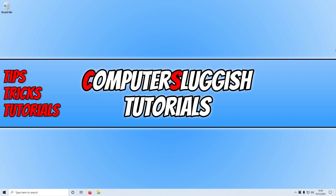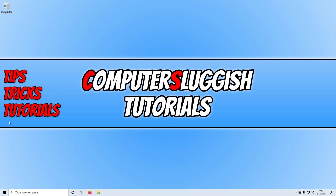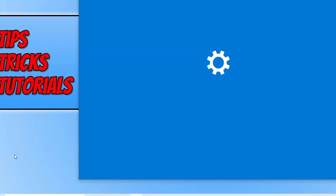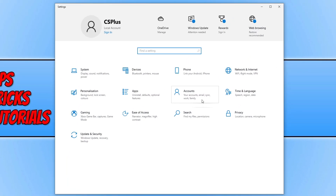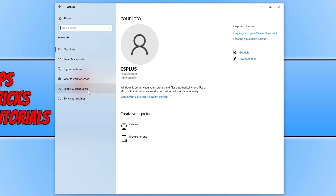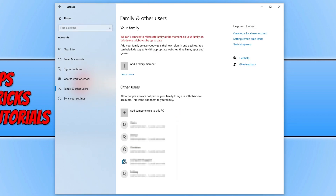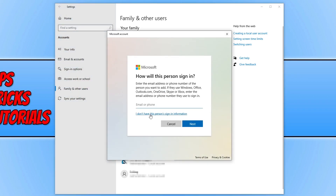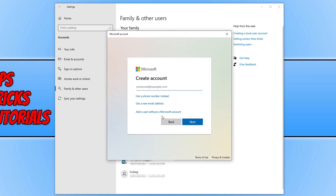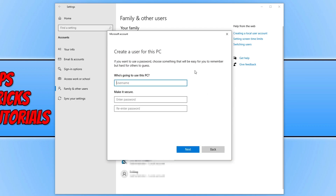If it didn't fix the issue, the next thing you need to do is create a new local user. Right click on the start menu icon and select settings, then click on accounts, then family and other users. Click on add someone else to this PC, then click on I don't have this person's sign-in information, then add a user without a Microsoft account. Follow the steps to create the new user and then go ahead and launch Fortnite on that user to see if that resolves the issues.